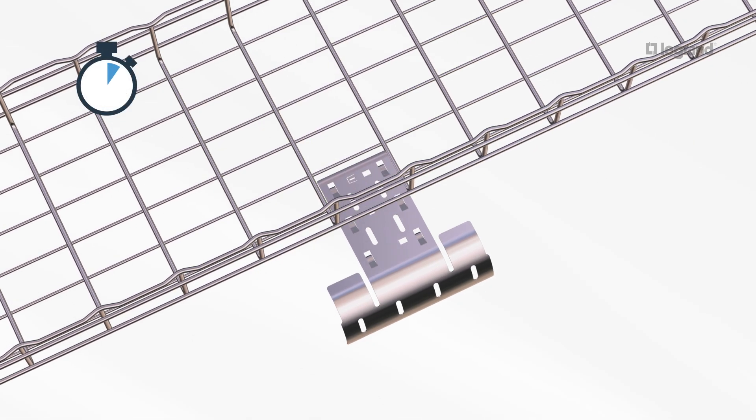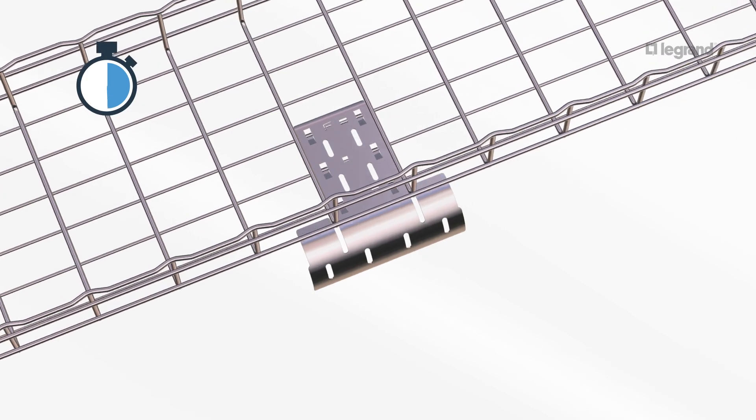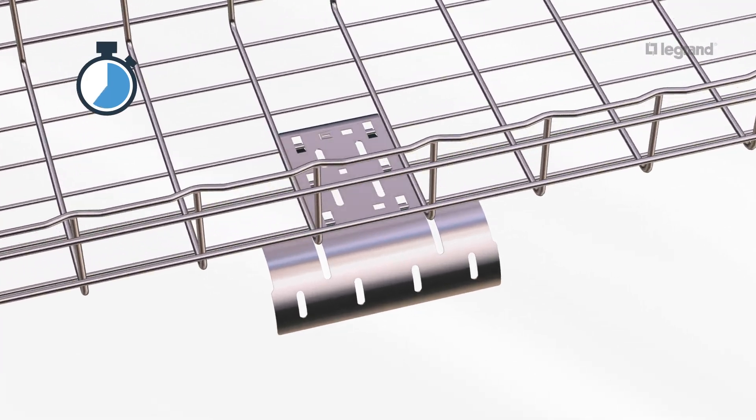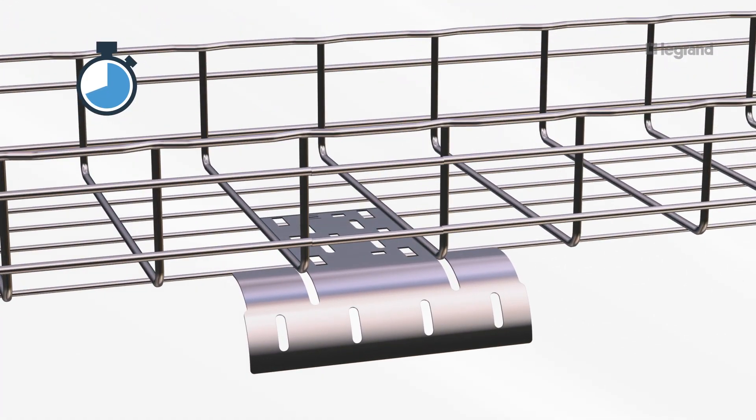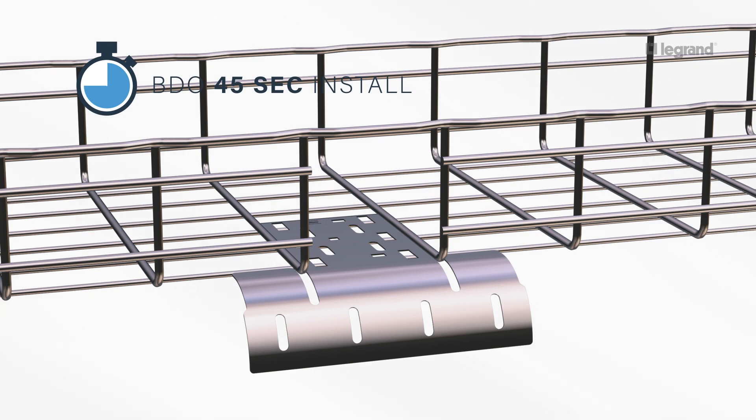Insert the BDO dropout slots into the tray. Slide backwards to engage tabs to lock in place. Cut lower wires to allow for cable bundles to exit. Cutting the top wire requires additional support.